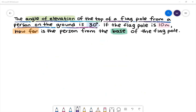Here is our last example. The angle of elevation of the top of a flagpole from a person on the ground is 30 degrees. If the flagpole is 10 meters, how far is the person from the base of the flagpole?